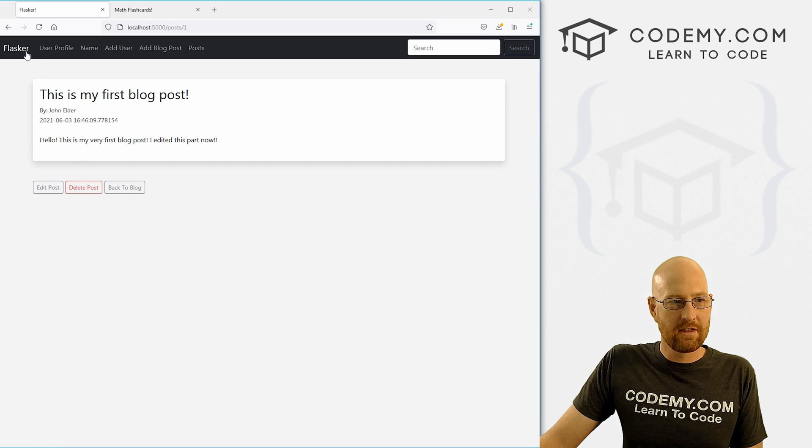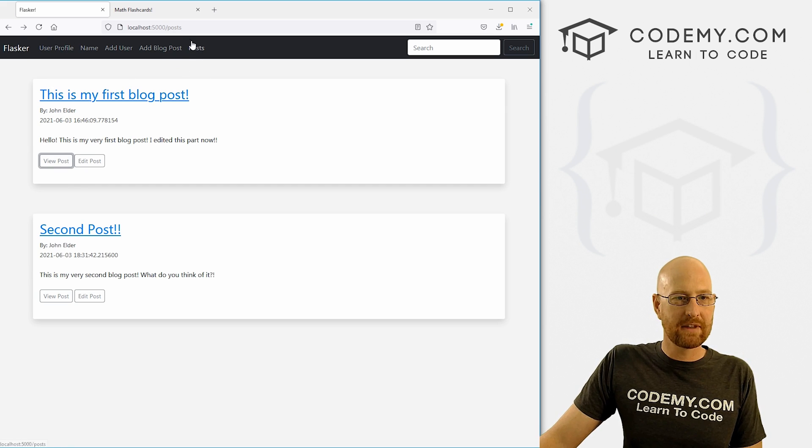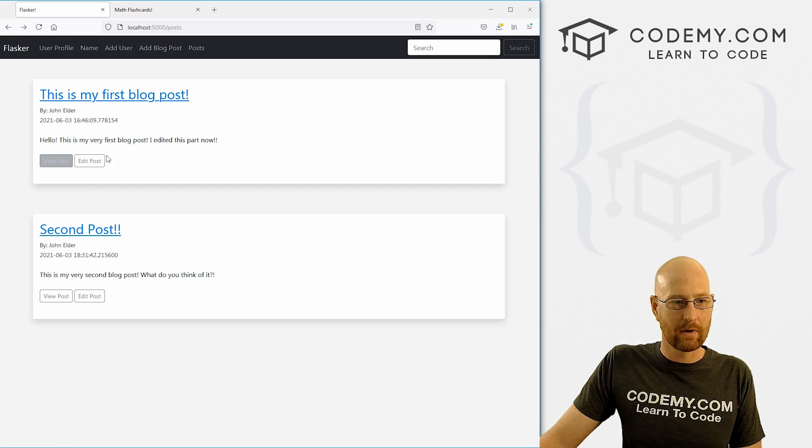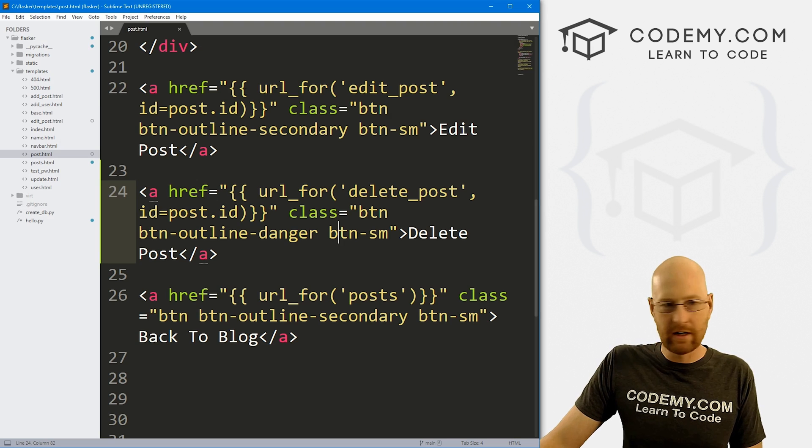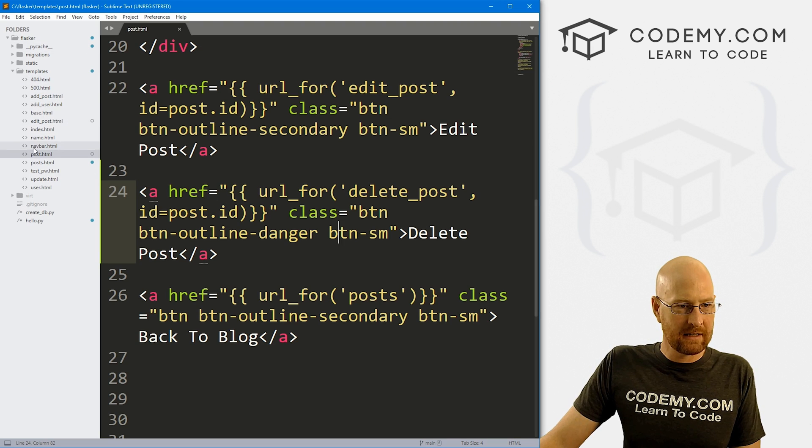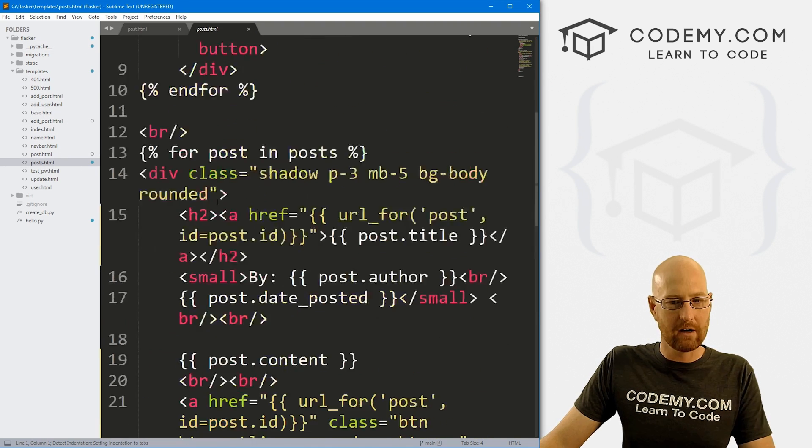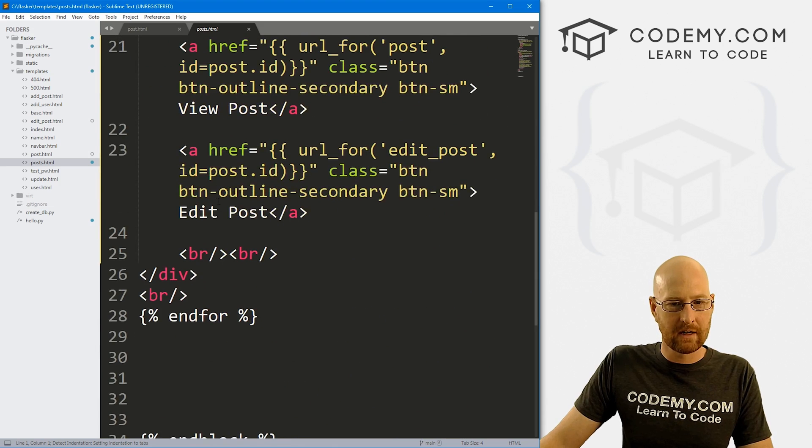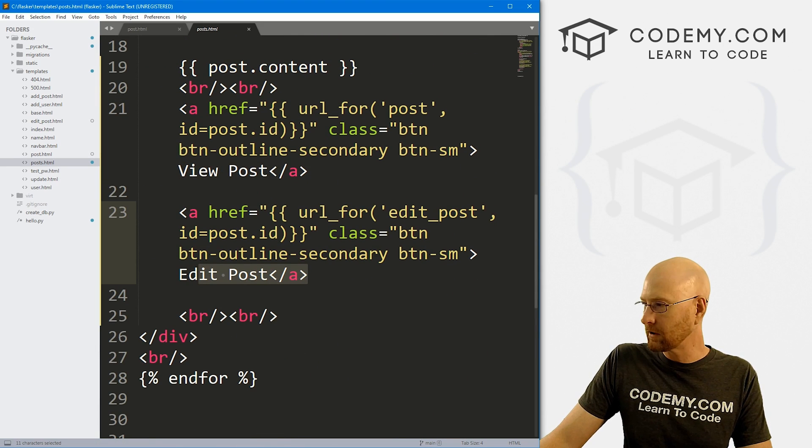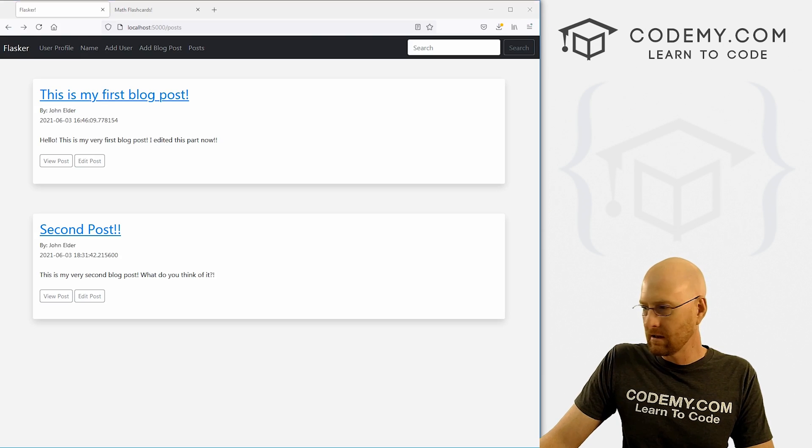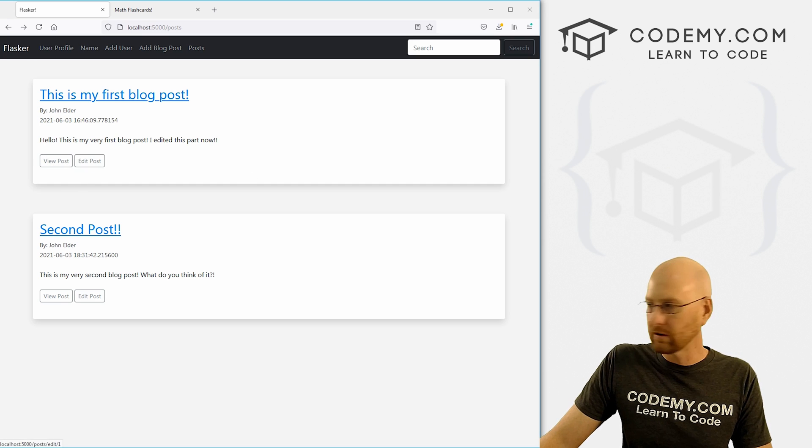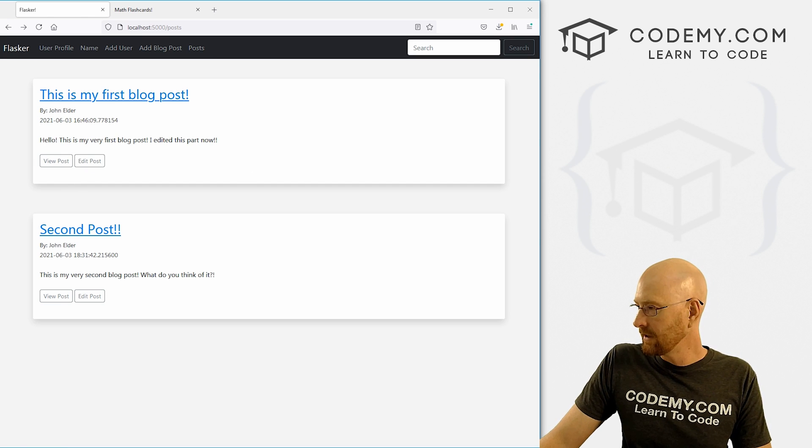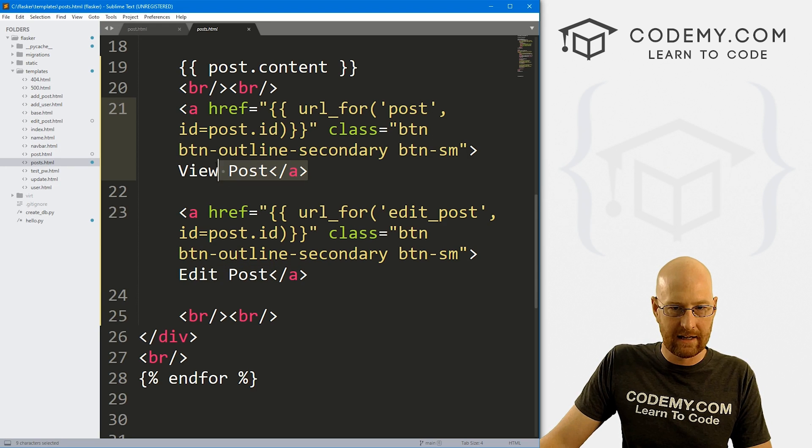So that worked there. Now we just need to do the same thing for our post page. We want a button right here. So head back over here. And let's look through posts, plural, posts.html. Same deal, come down here, find the buttons, we got a view post button and an edit post button. If we look at this view post, edit post. Yep. So that's the spot.